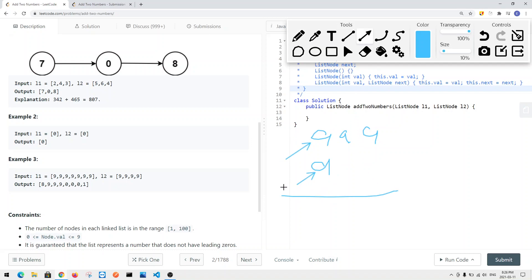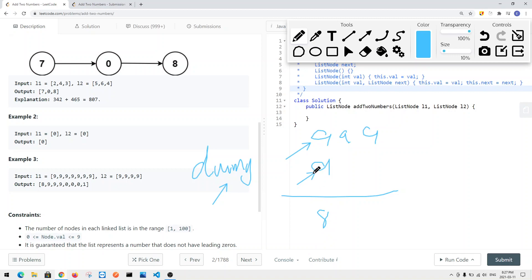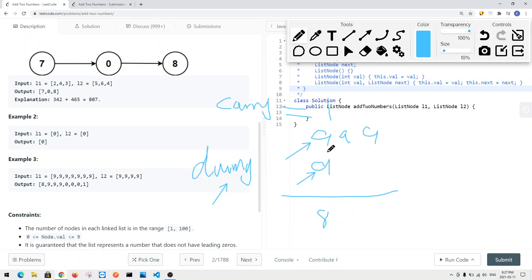Starting from the first nodes, we create a dummy node to keep track of the head of our result. We also have a previous pointer that points to dummy. Nine plus nine equals 18, so the last digit is eight and carryover becomes one. Next, nine plus zero (since L2's next node is null, we use zero) plus the carryover gives 10, so we get digit zero and keep carryover at one.